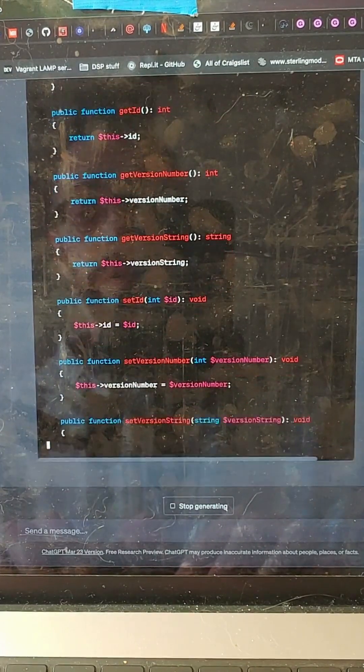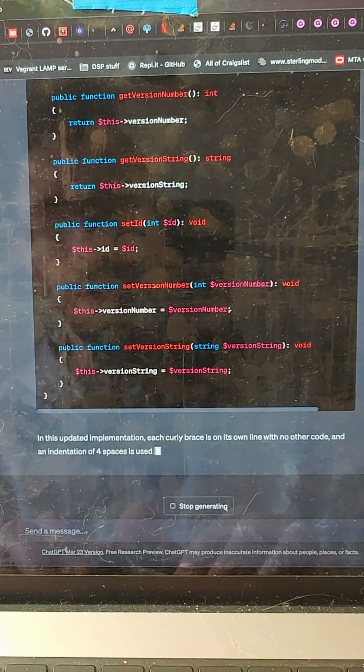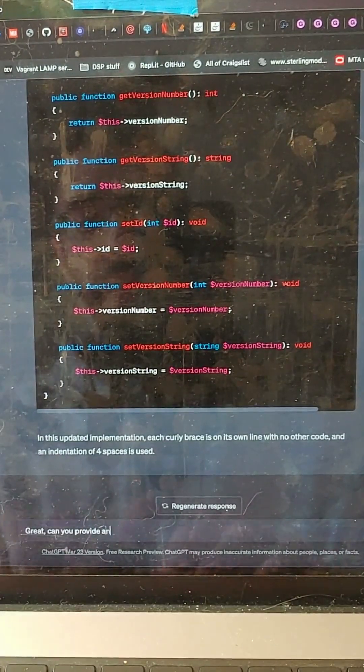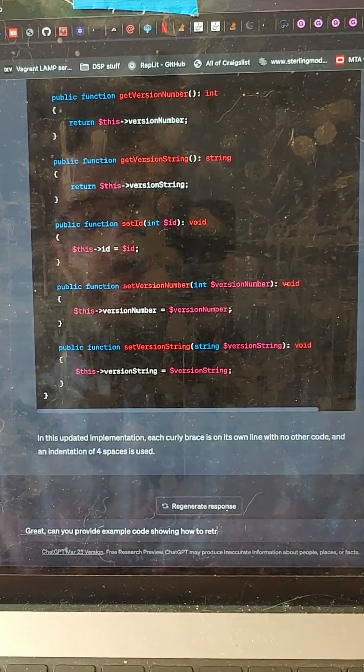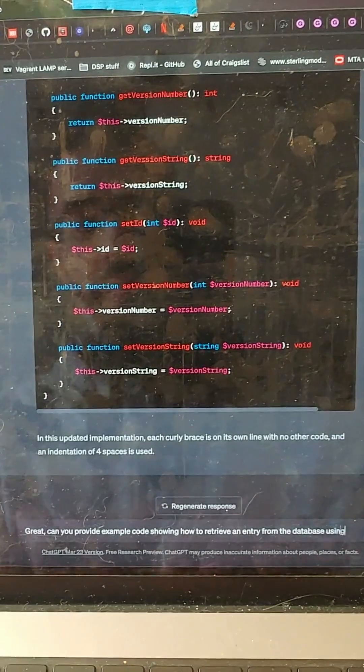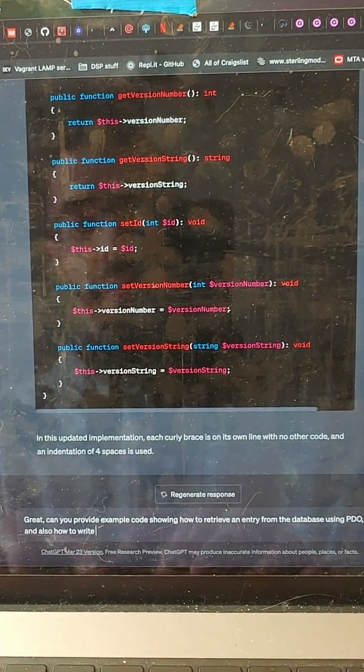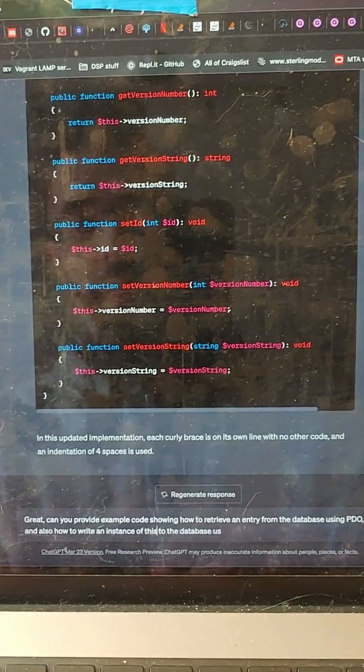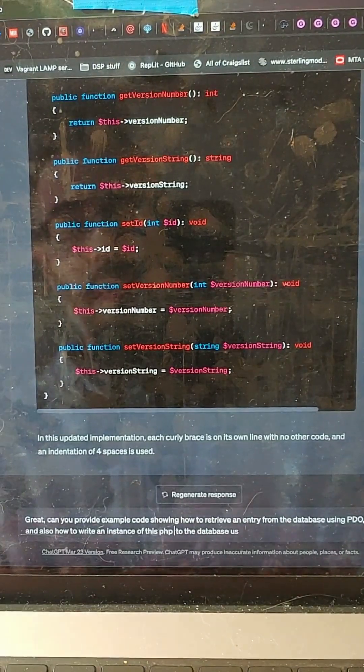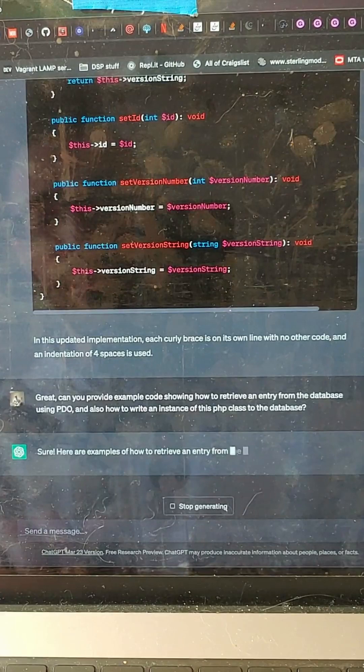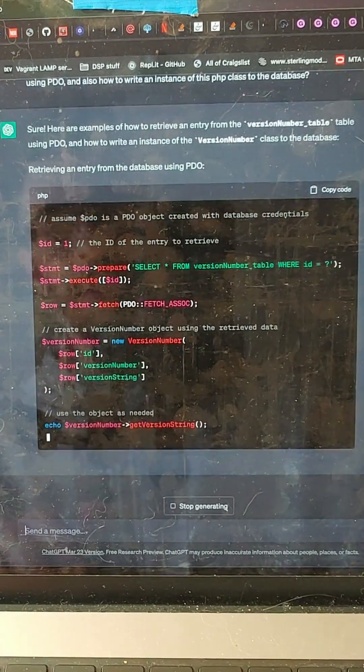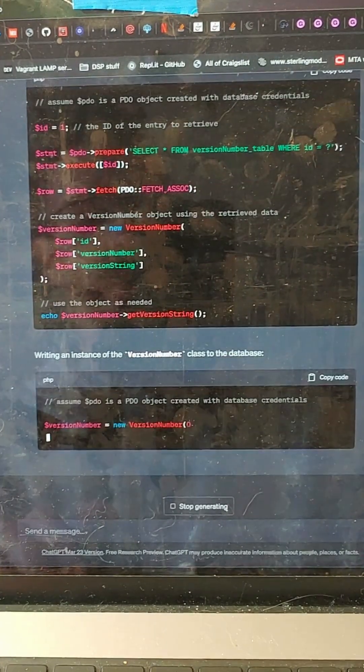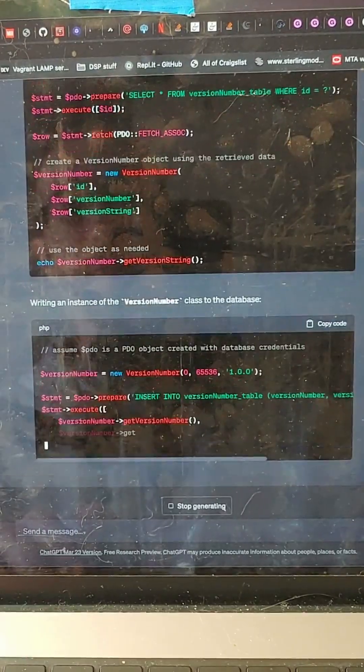And then finally, here's the part that I think is absolutely amazing. Can you provide example code showing how to retrieve an entry from the database using PDO and also how to write an instance of this PHP class to the database? Alright, so here we go. Assume PDO is an object. Perfect. Here's how we create a new version. Here's how we populate with everything. Here's how you write an instance. This is awesome. It's just giving me all the good stuff that I need. It's going to save so much freaking time.